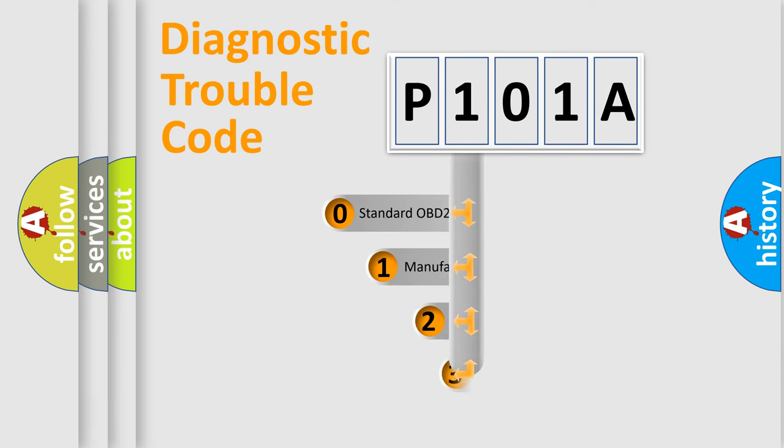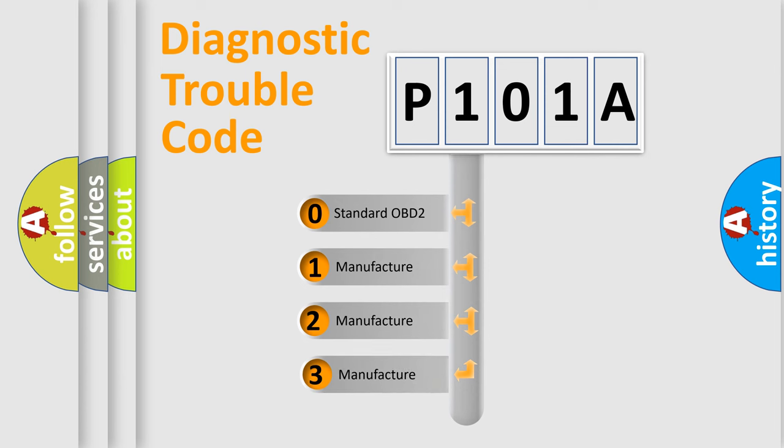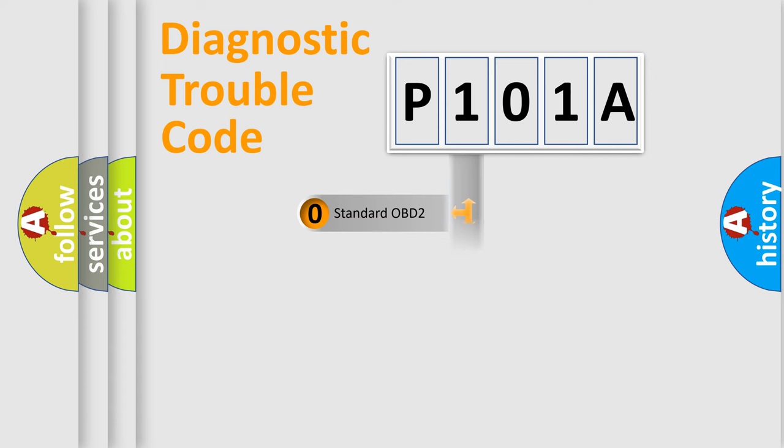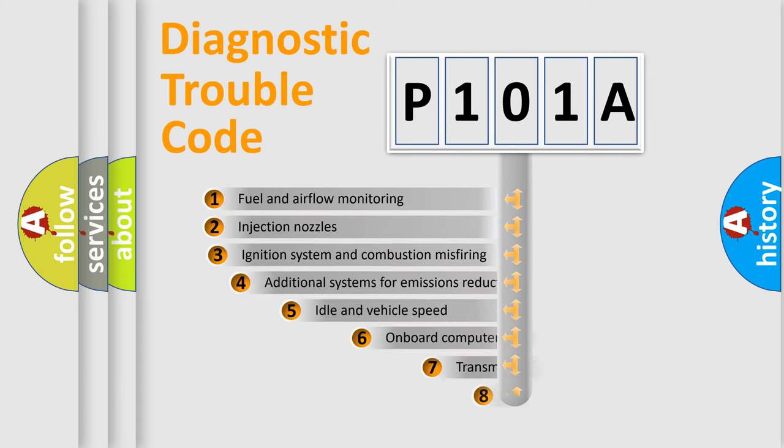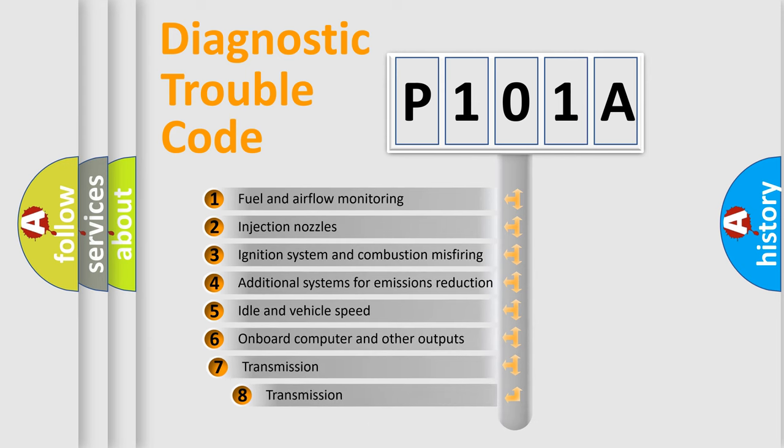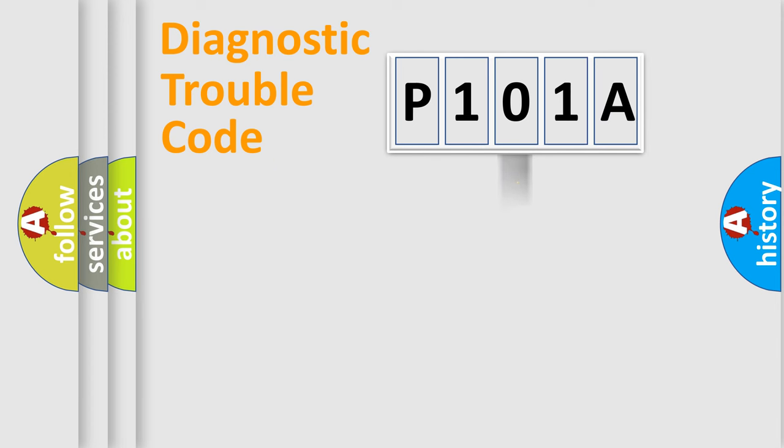If the second character is expressed as zero, it is a standardized error. In the case of numbers 1, 2, 3, it is a manufacturer-specific expression of the car-specific error. The third character specifies a subset of errors. The distribution shown is valid only for the standardized DTC code.